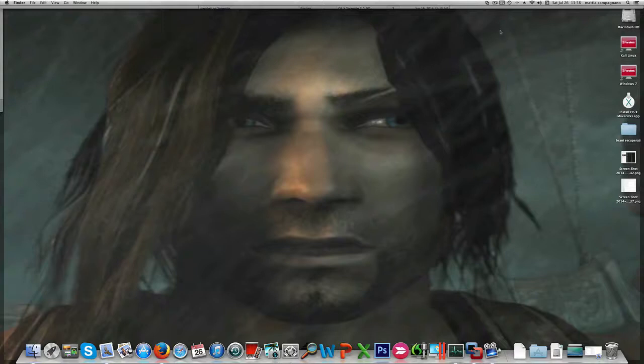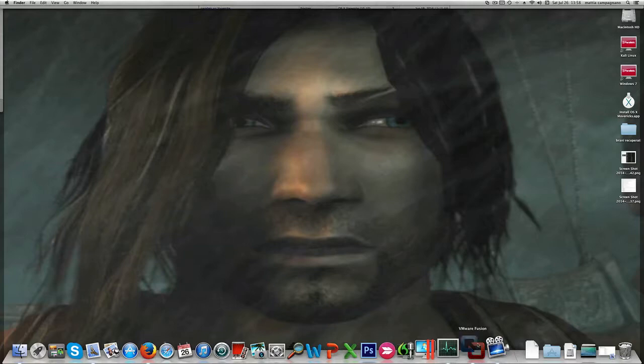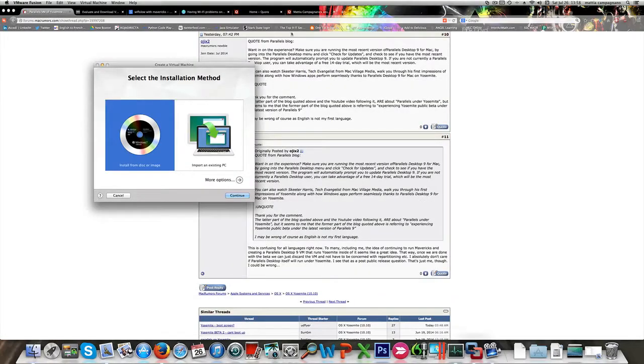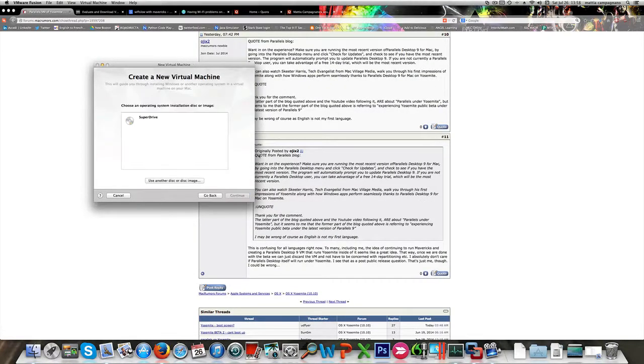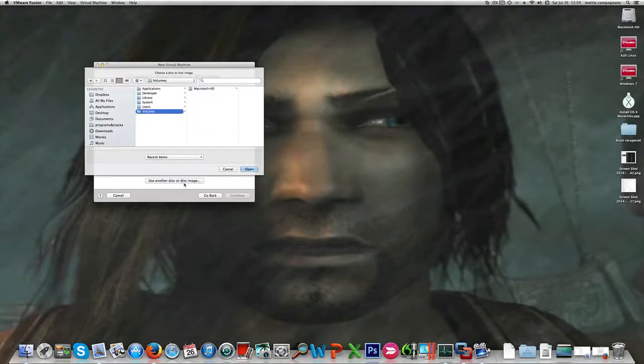I recovered the Mavericks installer from one of my backup disks and now I'm ready to go. So let's create a new virtual machine using the Mavericks installer.